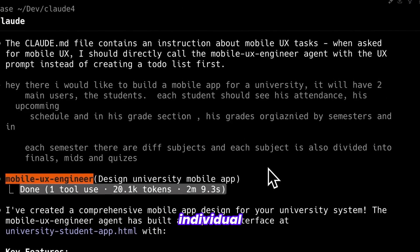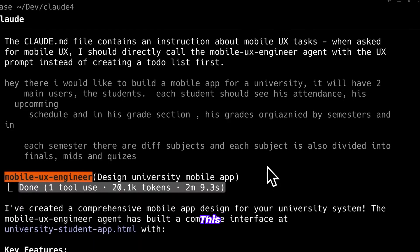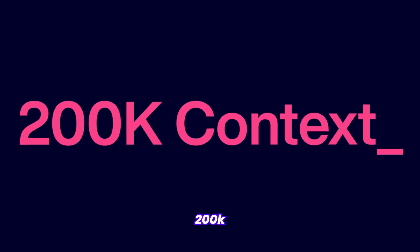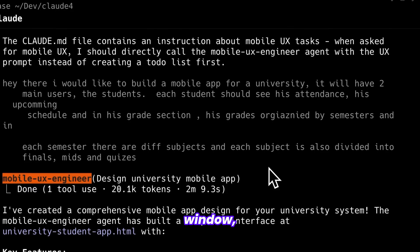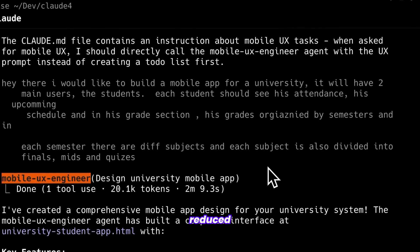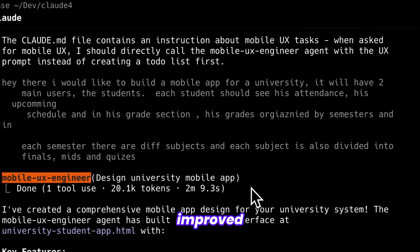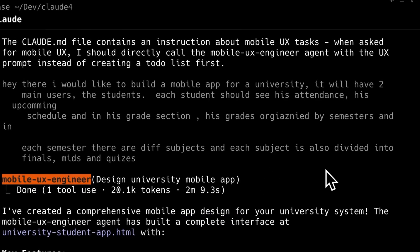This means every agent receives a complete 200k context window resulting in reduced hallucination and significantly improved performance.